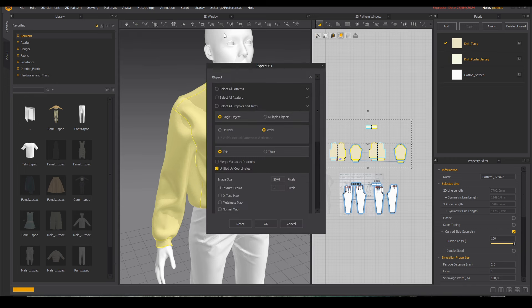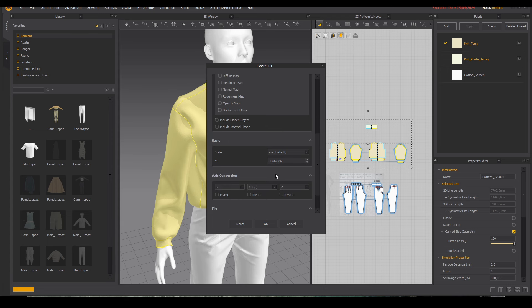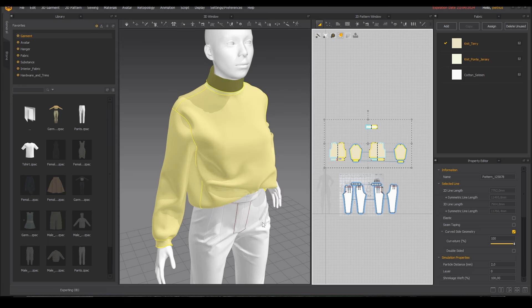For them I recommend using thin and welded and for the scale we need to set 0.1 percent. And now we are set.